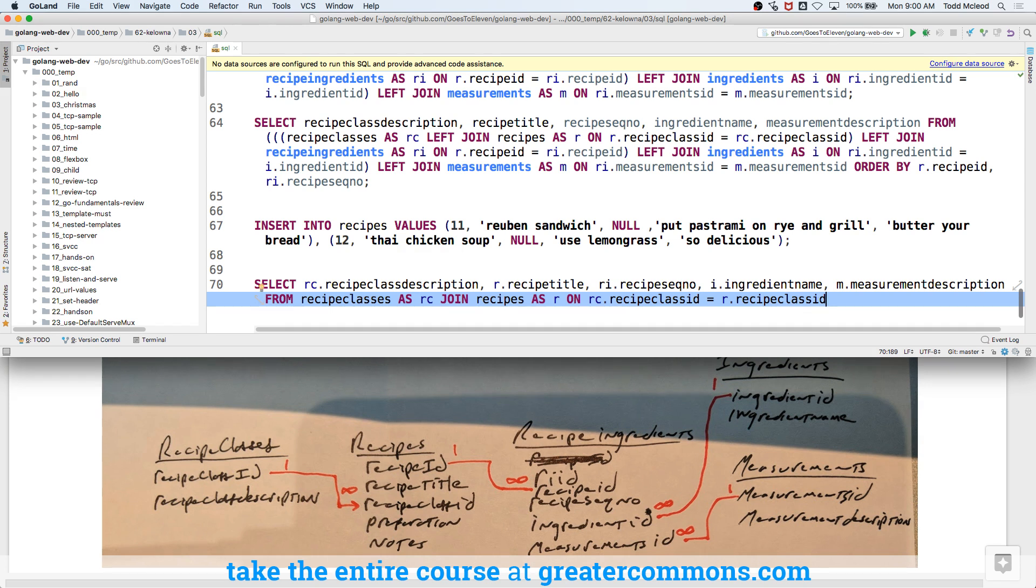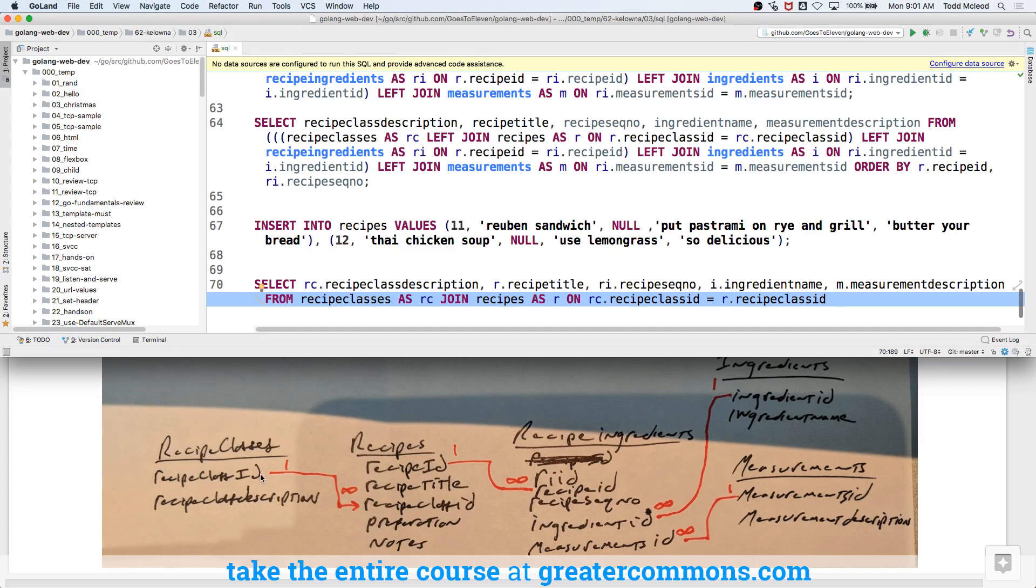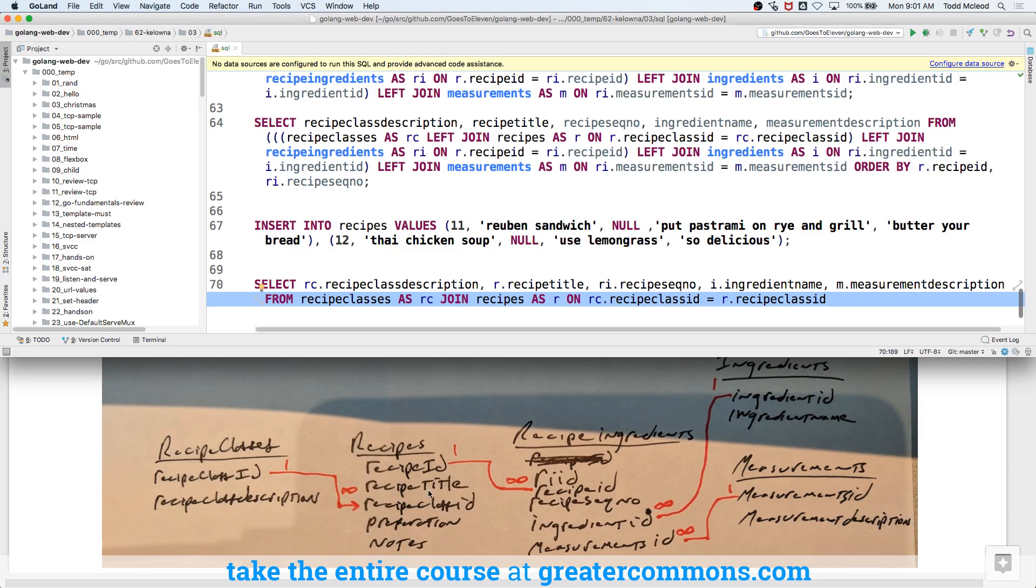And I'm going to select those from recipe classes as RC. And I'm going to join recipes as R on RC dot recipe class ID equals R dot recipe class ID. No recipe classes, recipe class ID. Look right here at the schema. Recipe classes, recipe class ID, recipe class ID, working left to right, right? Just connecting those.